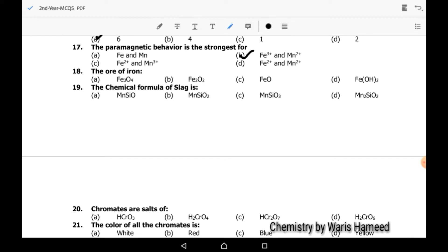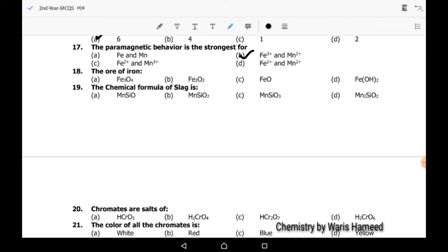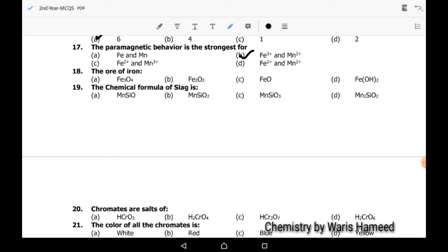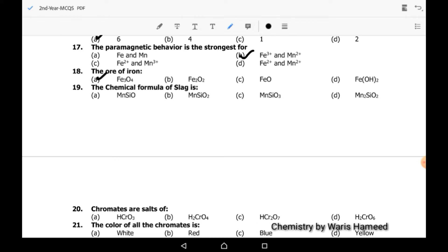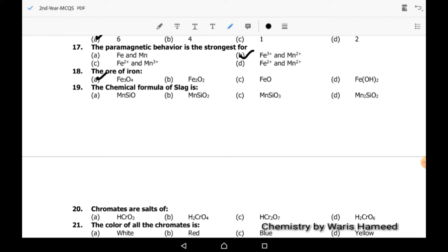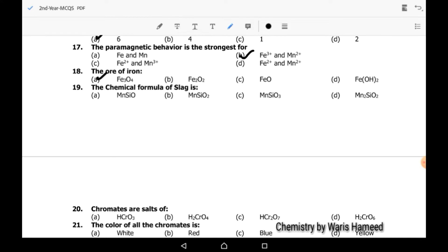So Fe³⁺ and Mn²⁺ will show maximum paramagnetic behavior. The ore of iron is Fe3O4. The chemical formula of slag is MnSiO3 — C is the correct option.